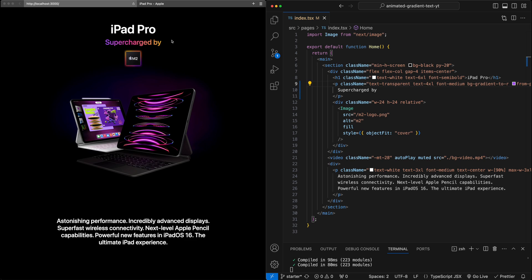Now the static version is what Apple has done on their iPad page, and this is already a pretty great effect. But let's go one step further and add a subtle animation to this gradient to introduce a little bit of movement to this page.